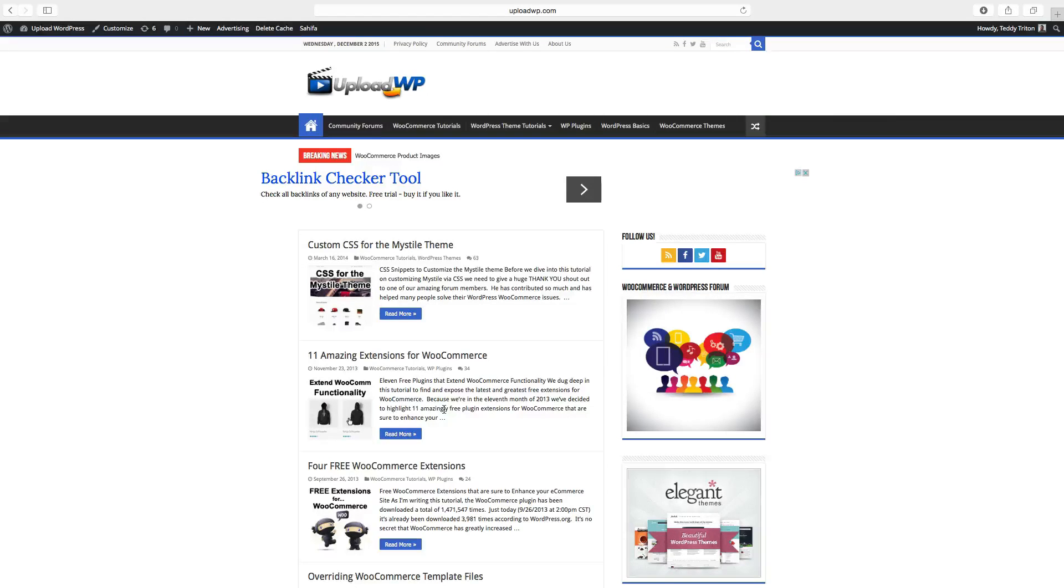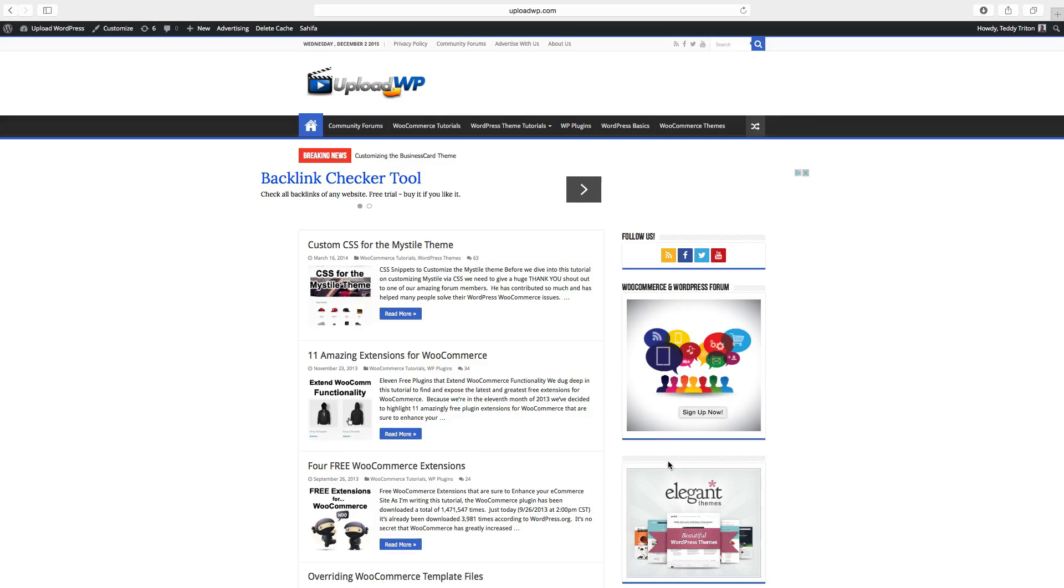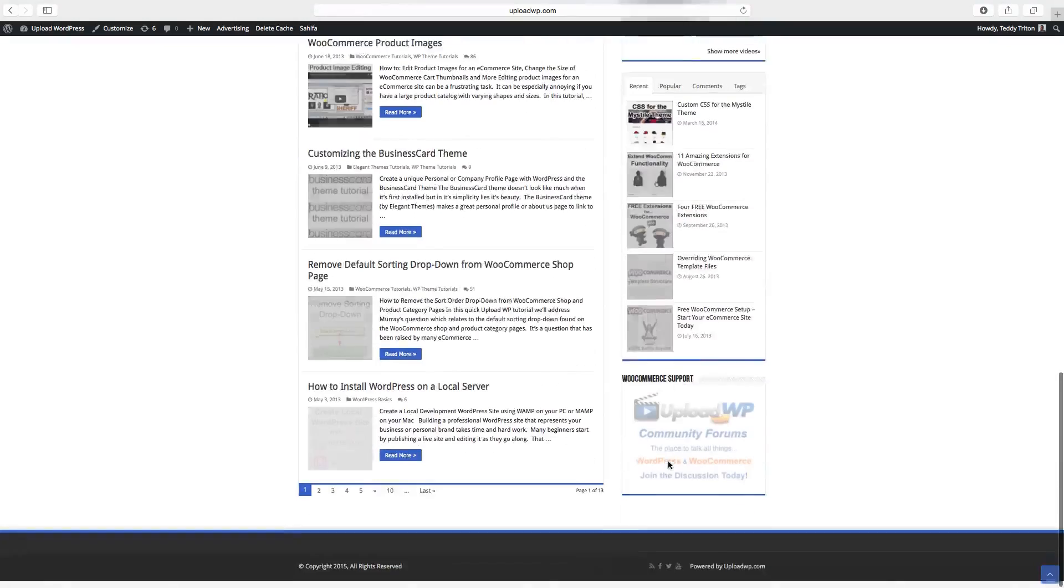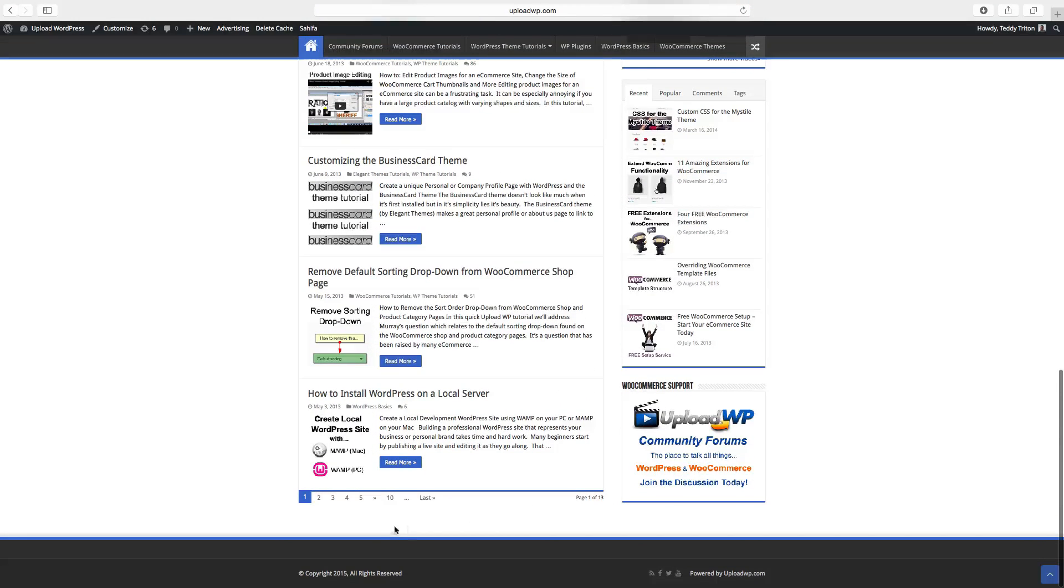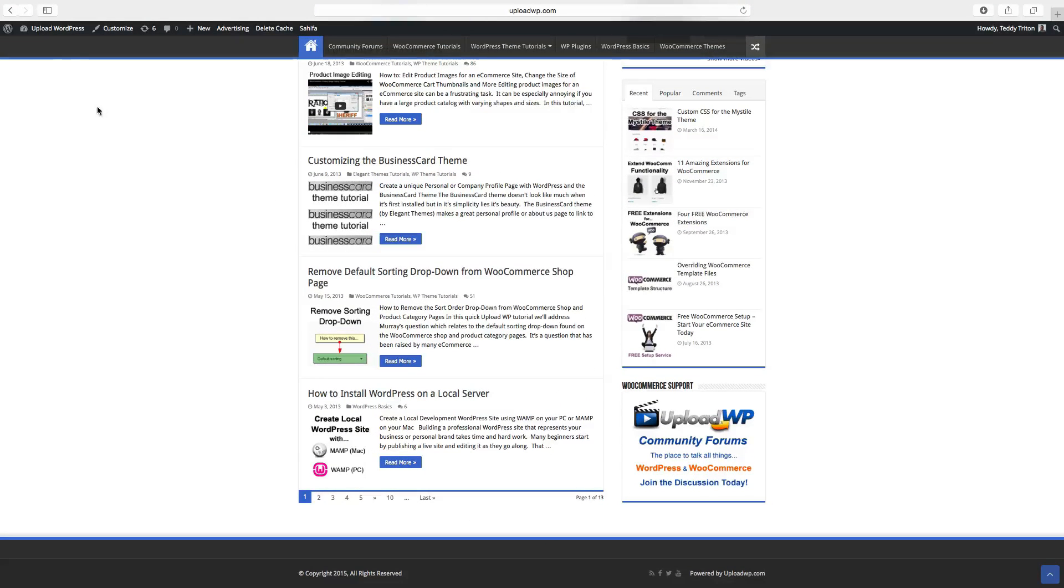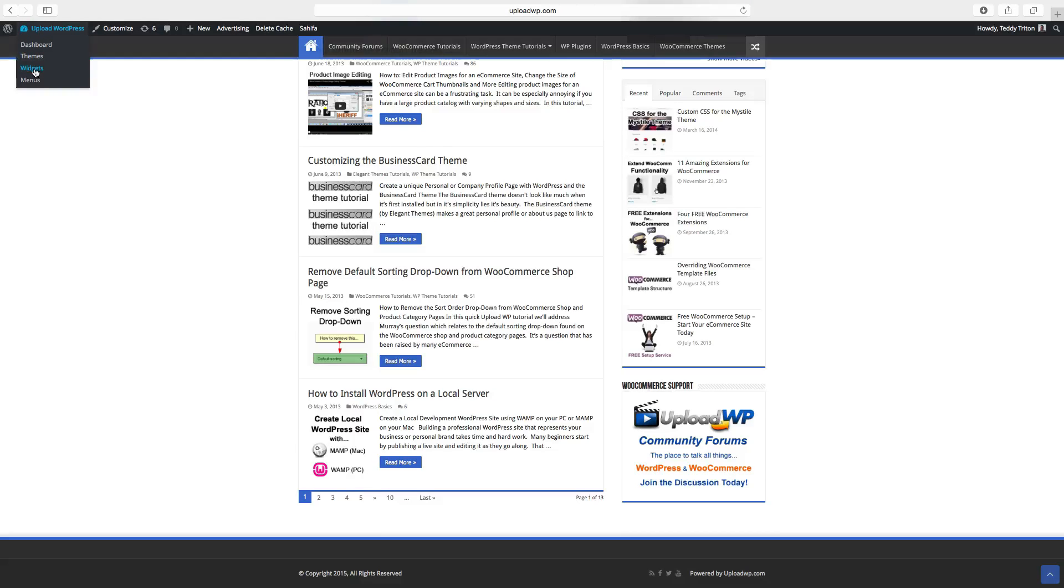In this WordPress tutorial, we're going to add a widget in the sidebar and also in the footer. So to do this, we go to admin, click on widgets.